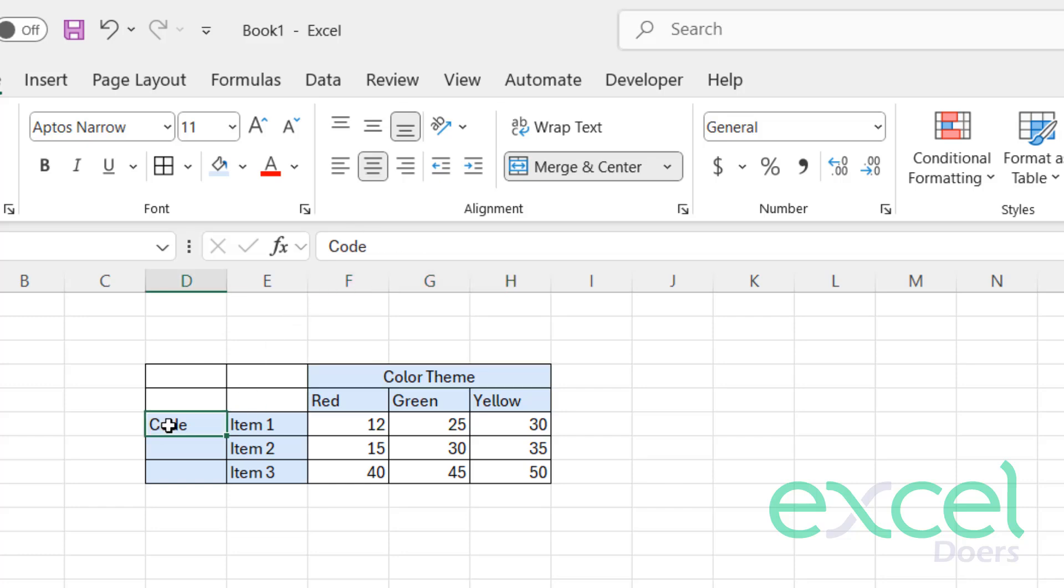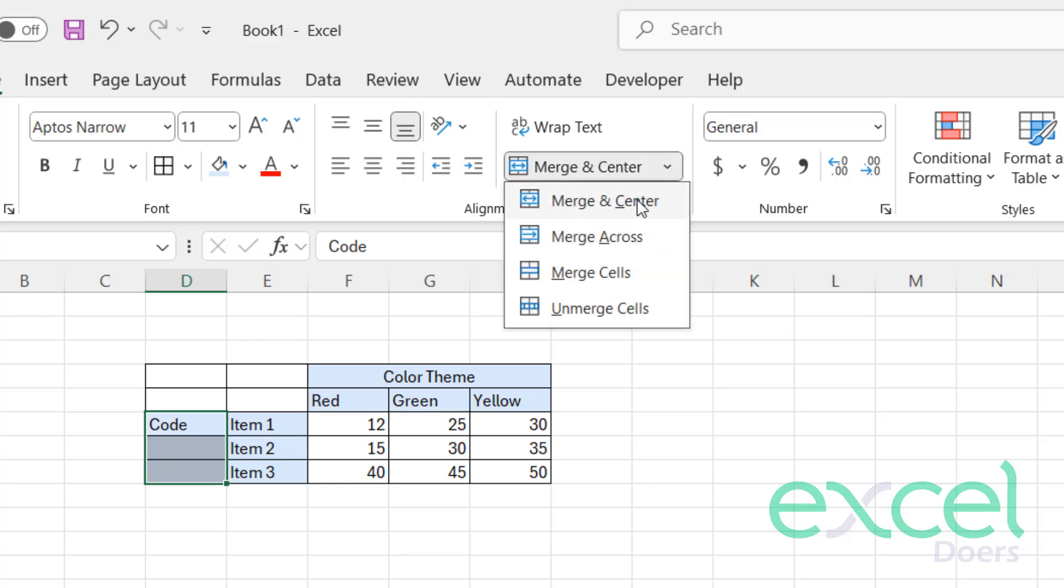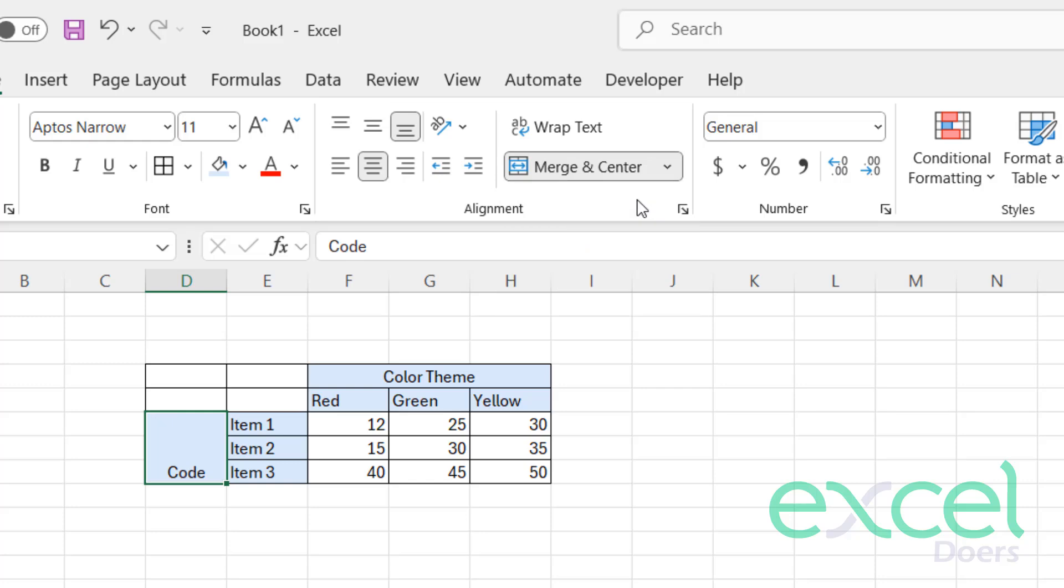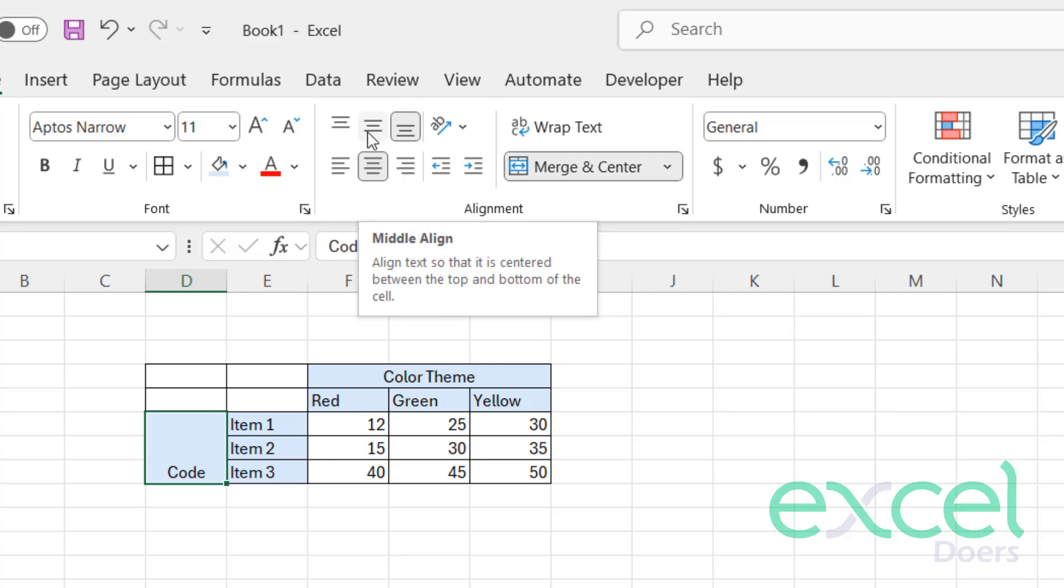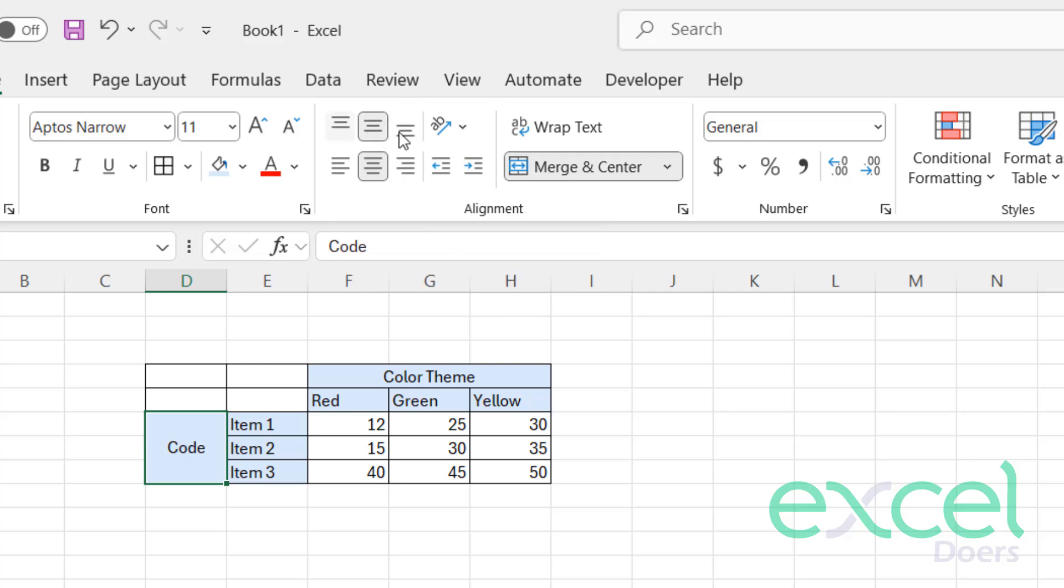You can also select this area which you want to merge, just go here and click Merge and Center. It will merge it, then you can center it from here. These three options will be used vertically; these three options will be used horizontally.